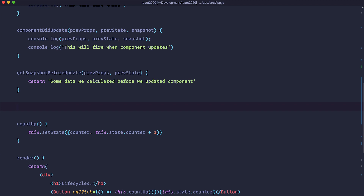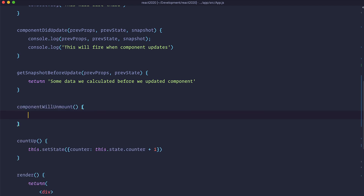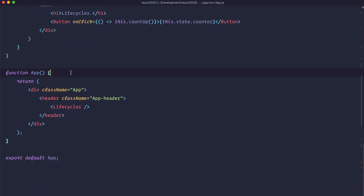There is one more lifecycle method that is very important, and it's mostly used for cleanup. If you had any event listeners or network requests firing on intervals, you want to clean up after yourself when your component unmounts. To do that you would use the componentWillUnmount method. Our component doesn't currently have a way to unmount, but we can make it unmount in our application.